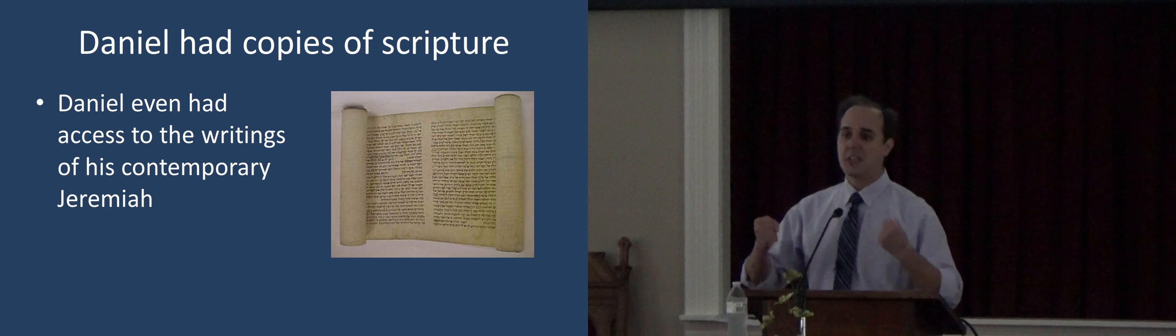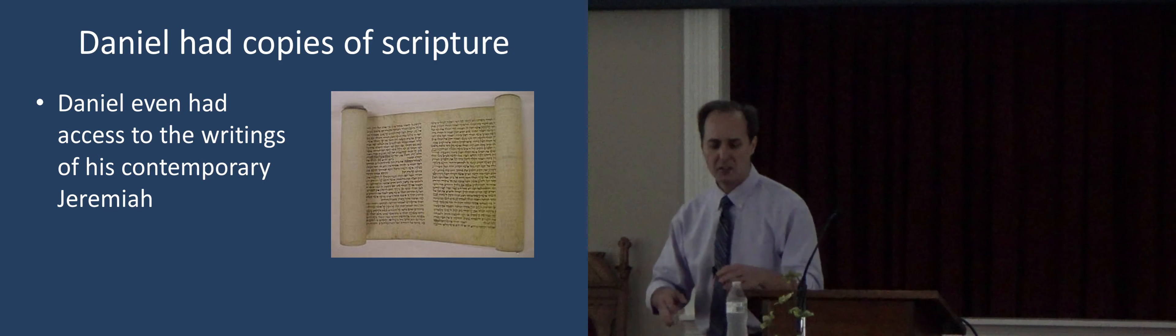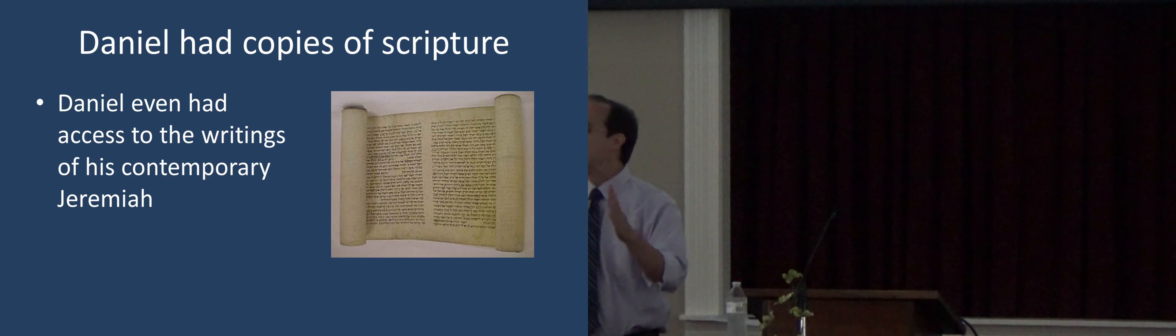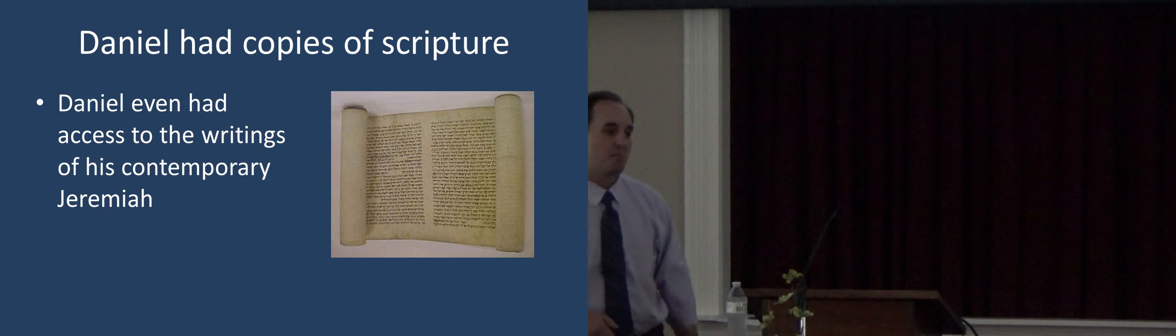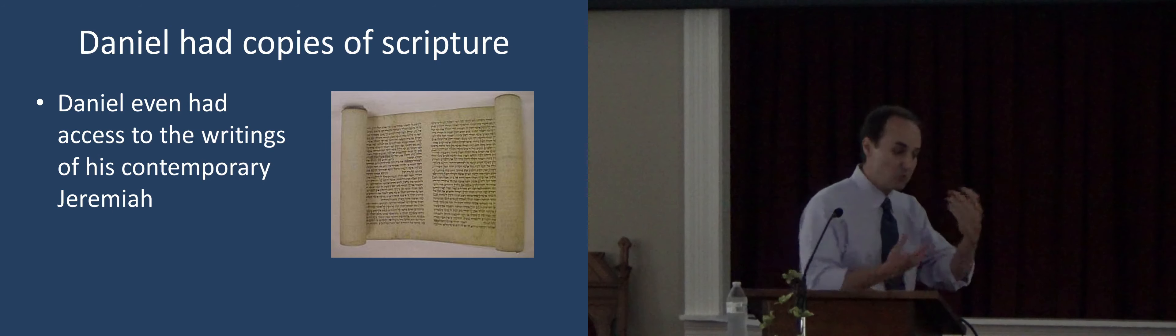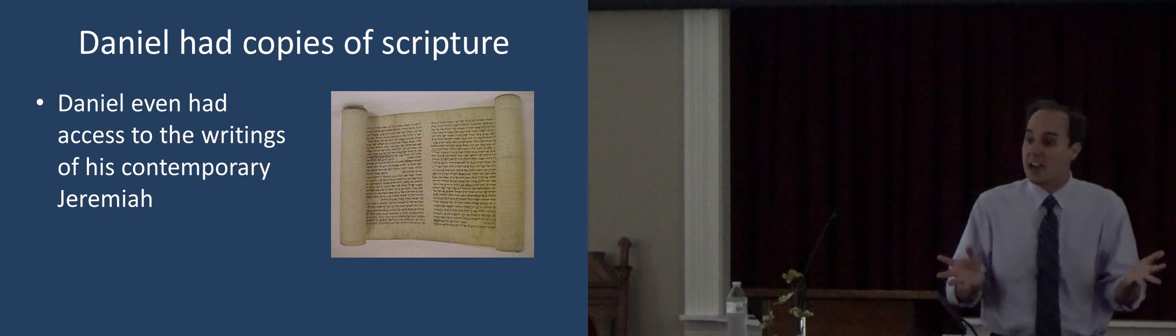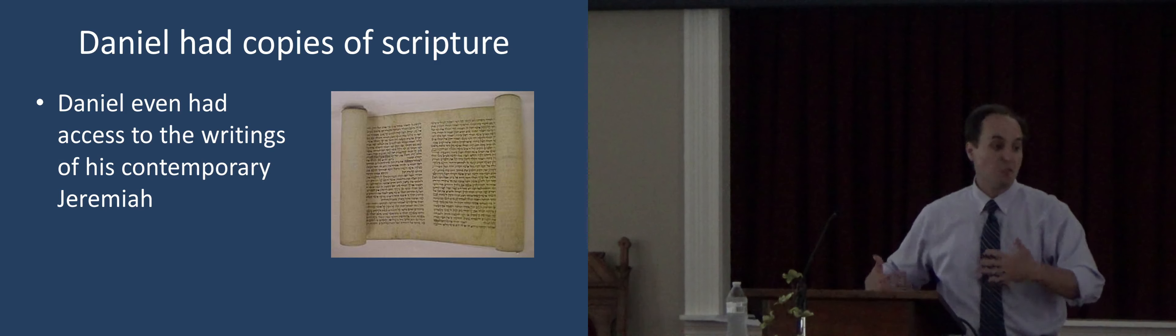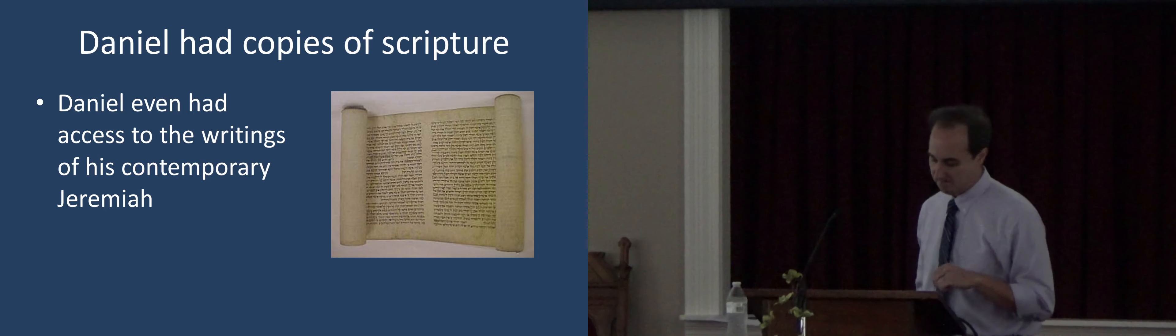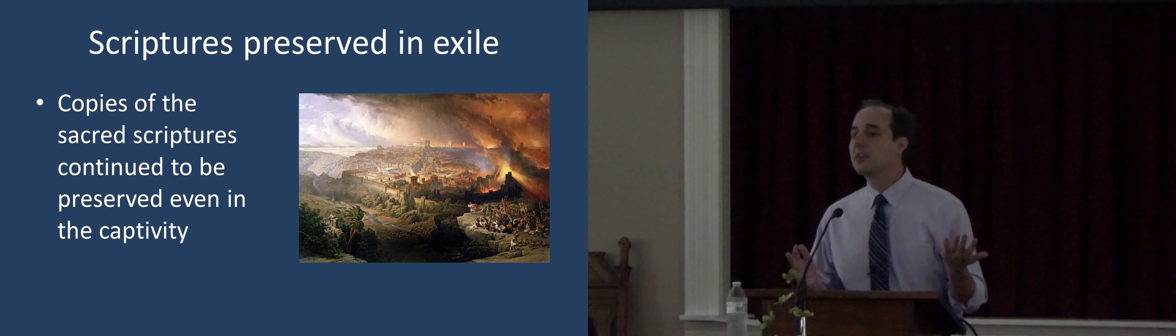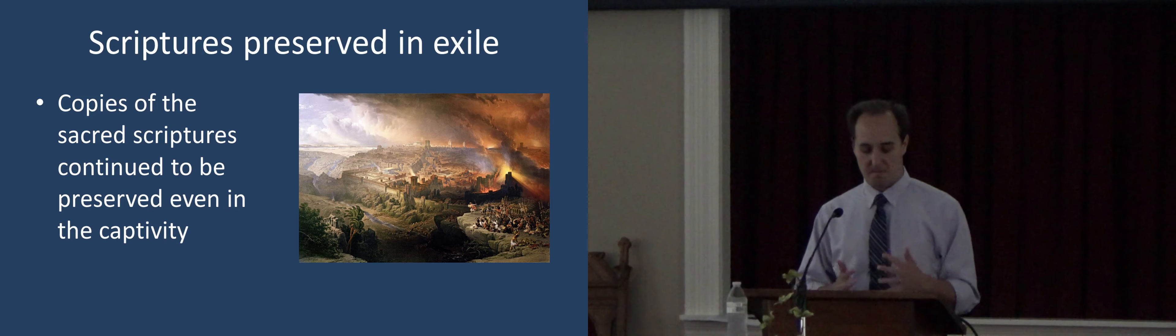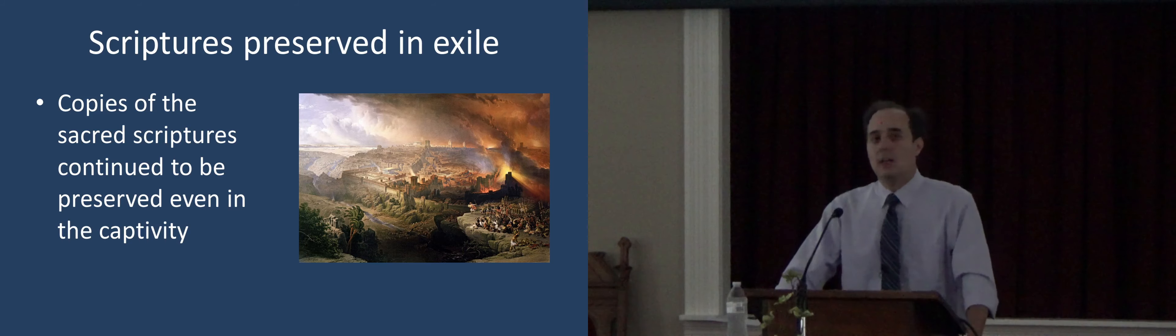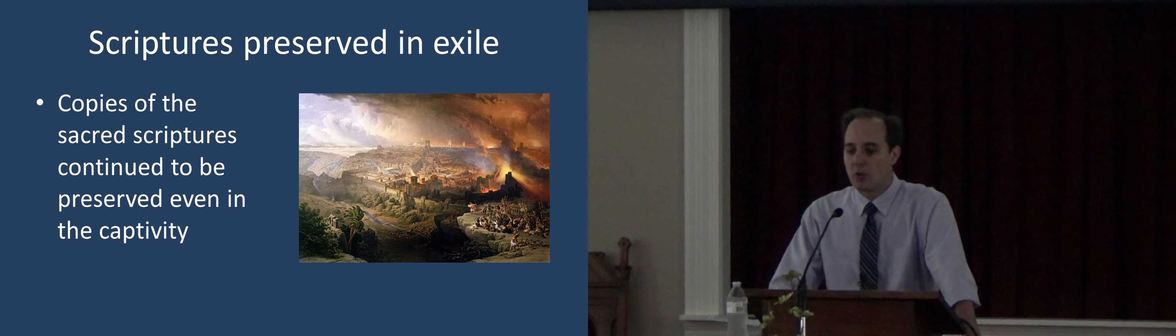That's the same thing that we saw that when Moses wrote, did anyone have any doubt that this was scripture? No, it was treated as scripture even from the beginning. If you talk to skeptical scholars today, they say hundreds of years later they came together and decided which ones are scripture. No, that's not how it operated. As each prophet was writing, those scriptures were immediately canonized and recognized as scripture. They were protected. They were entrusted to that repository. So we find that the scriptures were preserved, even in the exile.